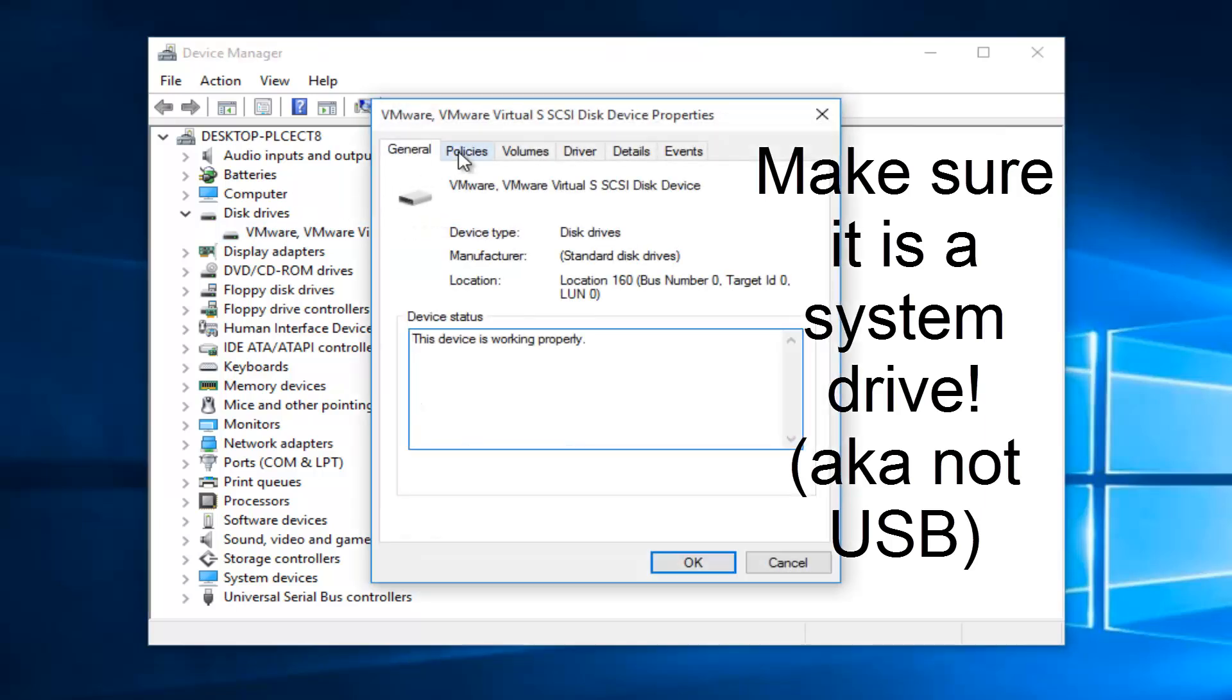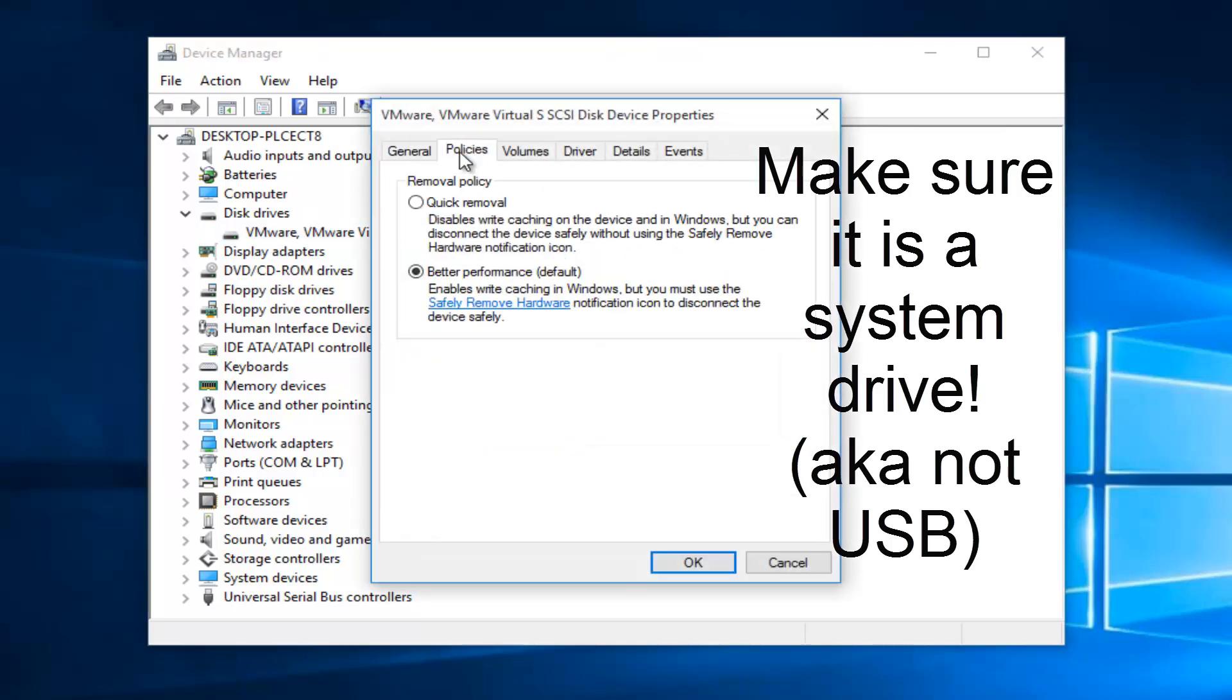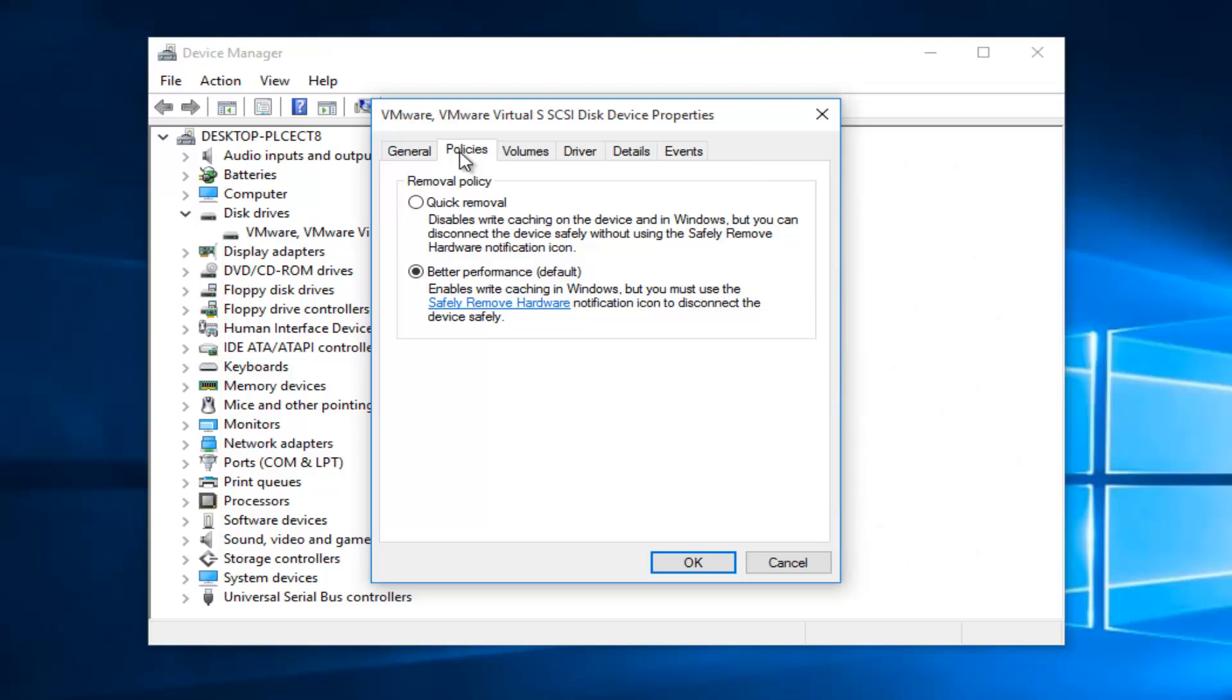Now we want to go up to the policies tab. Now we want to left click on quick removal. This should be the first option here. Then we want to left click on OK.